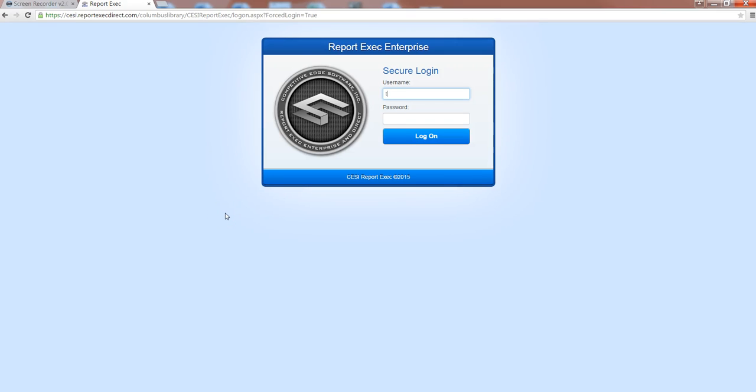Hello and welcome to the quick tutorial on how to log in to ReportExec and then navigate once you get onto the home page. This is what the login page will look like.